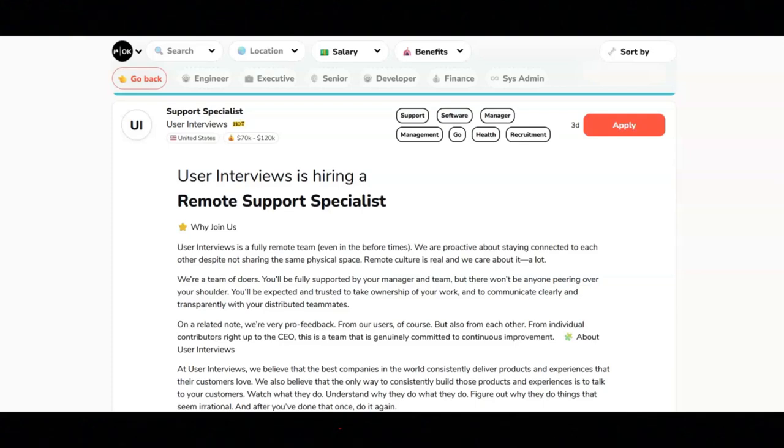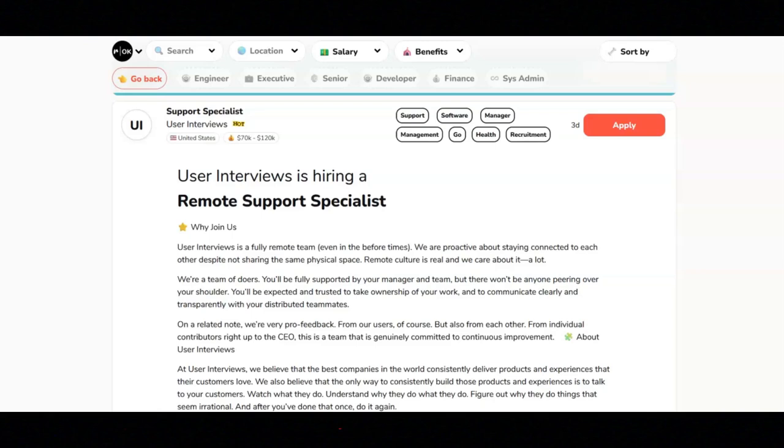They want you to be excited about the prospect of owning a role within a growing company. They want you to have strong problem solving skills and be comfortable with ambiguity. And a bachelor's degree is preferred but not required.